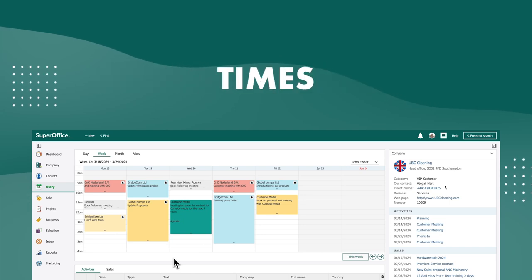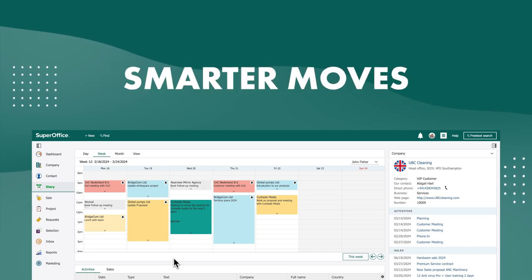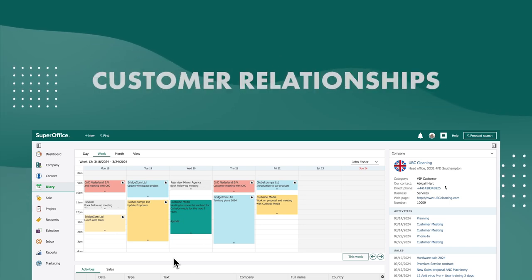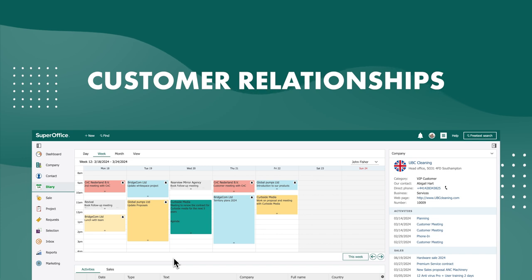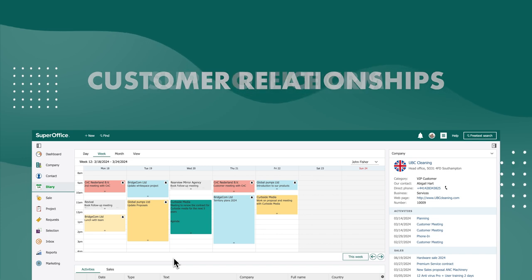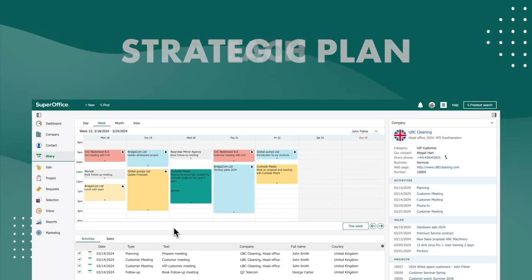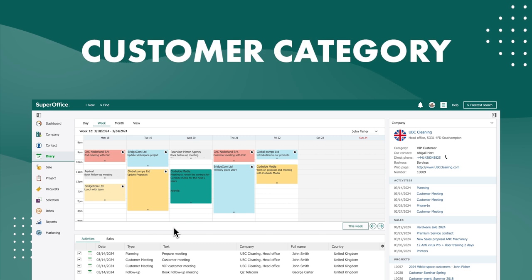In challenging times, you need to make smarter moves to make the most out of your hard-earned customer relationships. That's where SuperOffice CRM comes in, helping you to create and apply a strategic plan for each customer category.